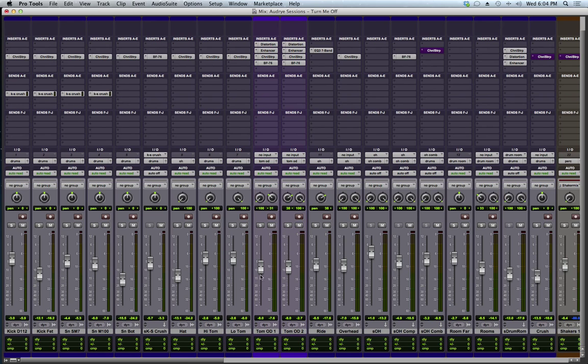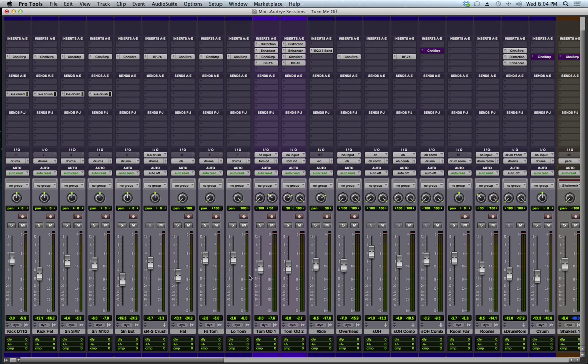Now, in Pro Tools Native, whenever you first install it and launch it for the first time, it shows this gain reduction meter. But as soon as you change a setting or quit Pro Tools and open it up again, the gain reduction meter is gone. And I think that's just a tease. That is just not cool. Anyways, if you have Pro Tools HD, that feature stays forever, which is extremely handy. So that is awesome.